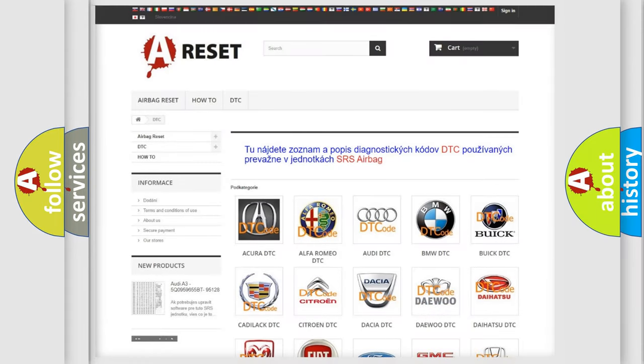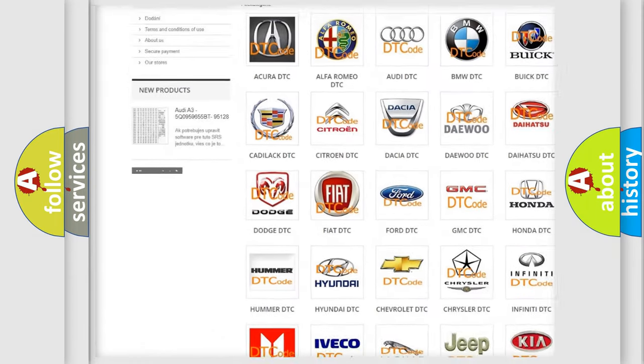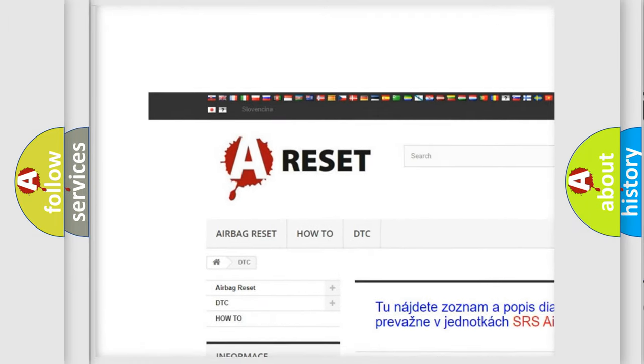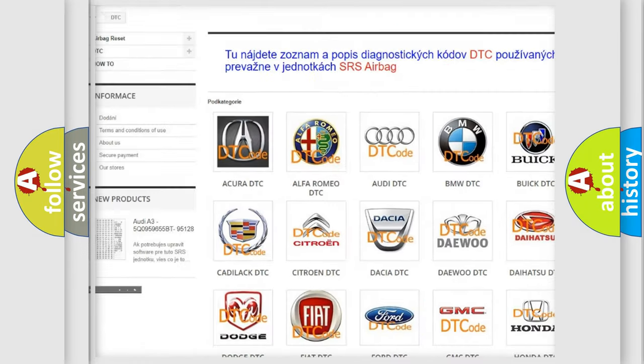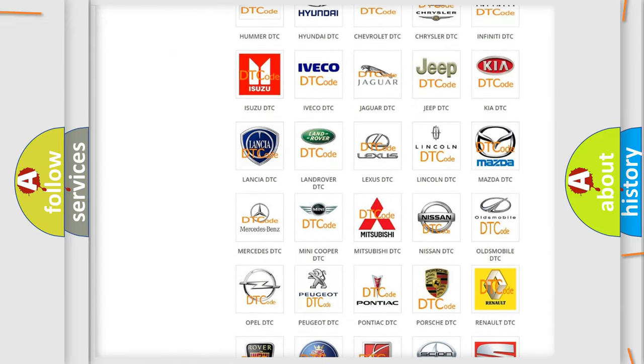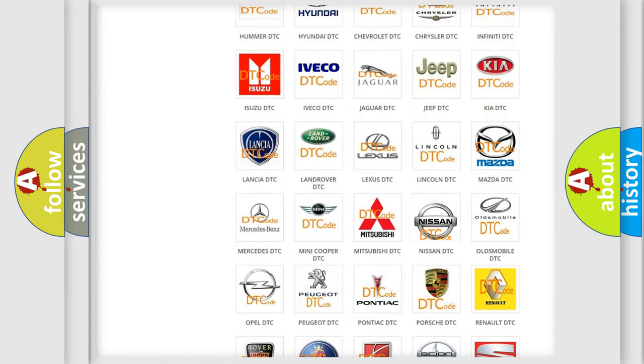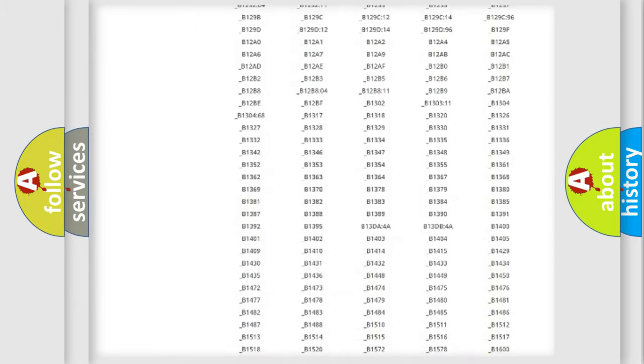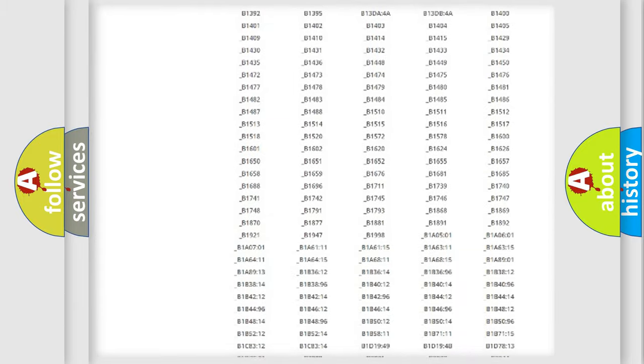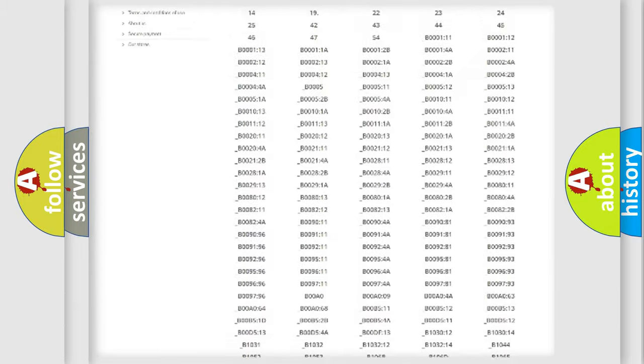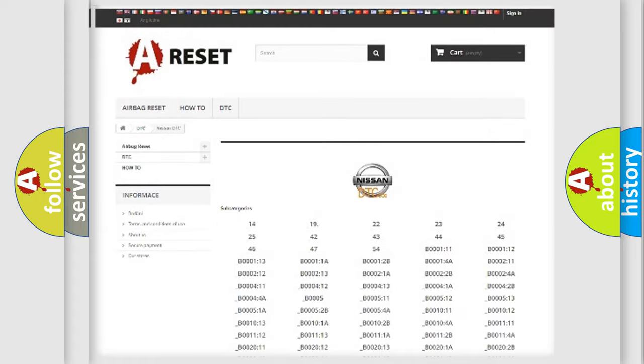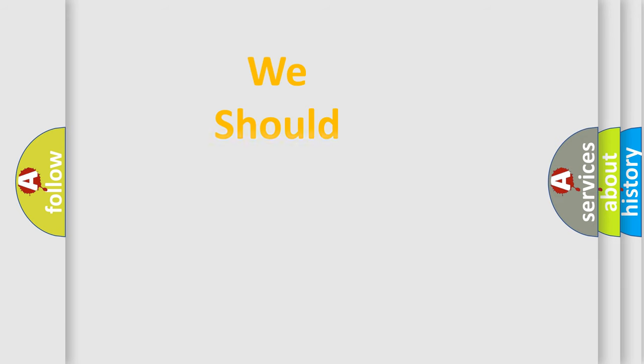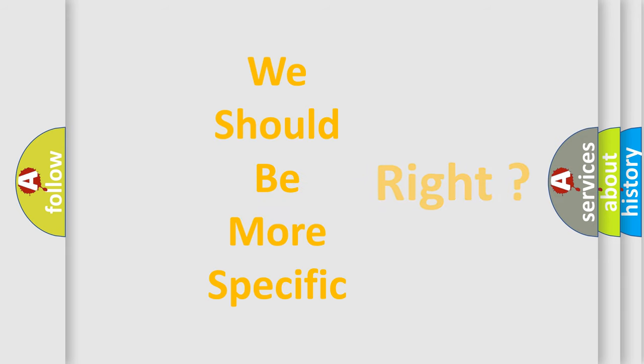Our website airbagreset.sk produces useful videos for you. You do not have to go through the OBD2 protocol anymore to know how to troubleshoot any car breakdown. You will find all the diagnostic codes that can be diagnosed in Nissan vehicles, and many other useful things. The following demonstration will help you look into the world of software for car control units.